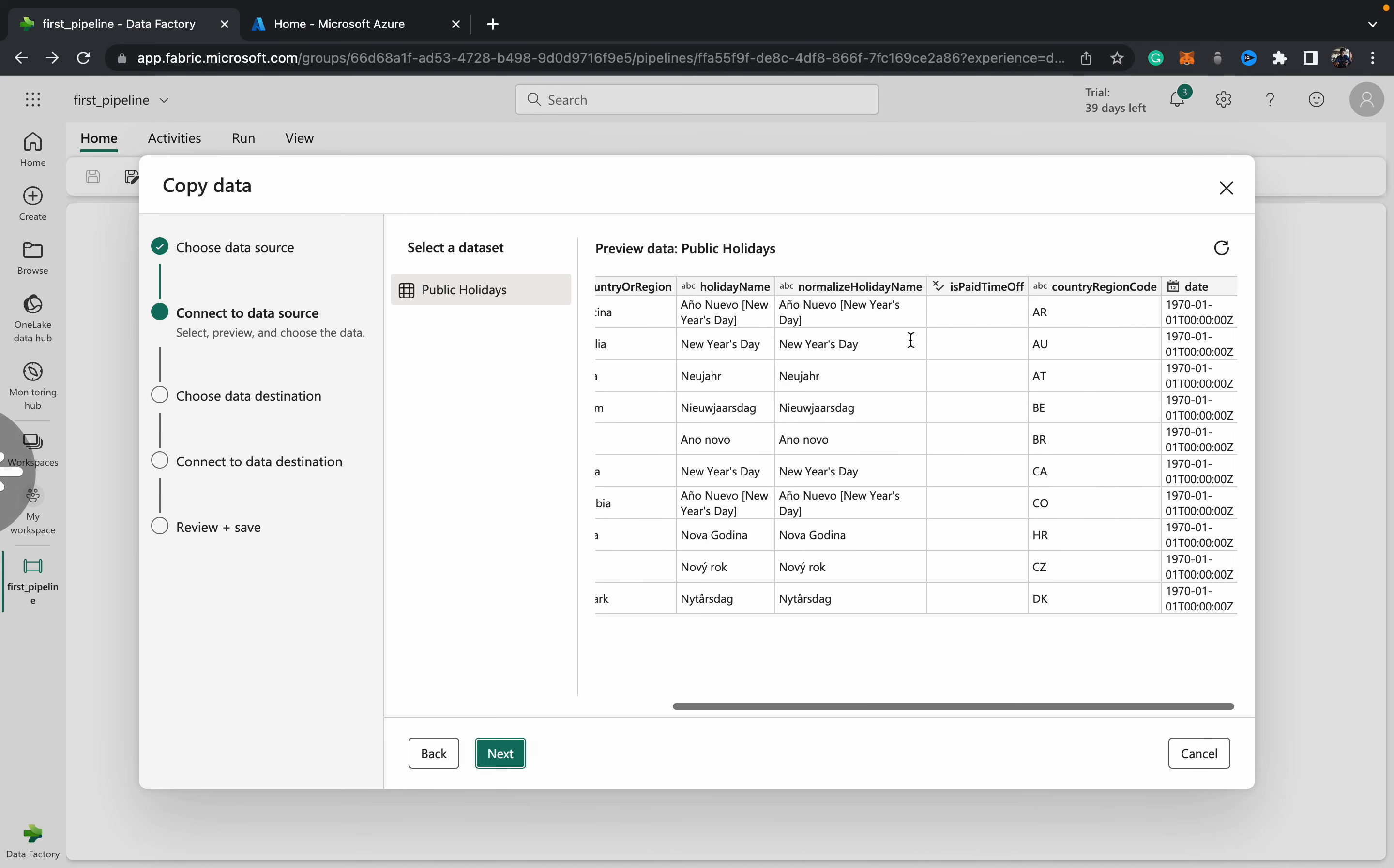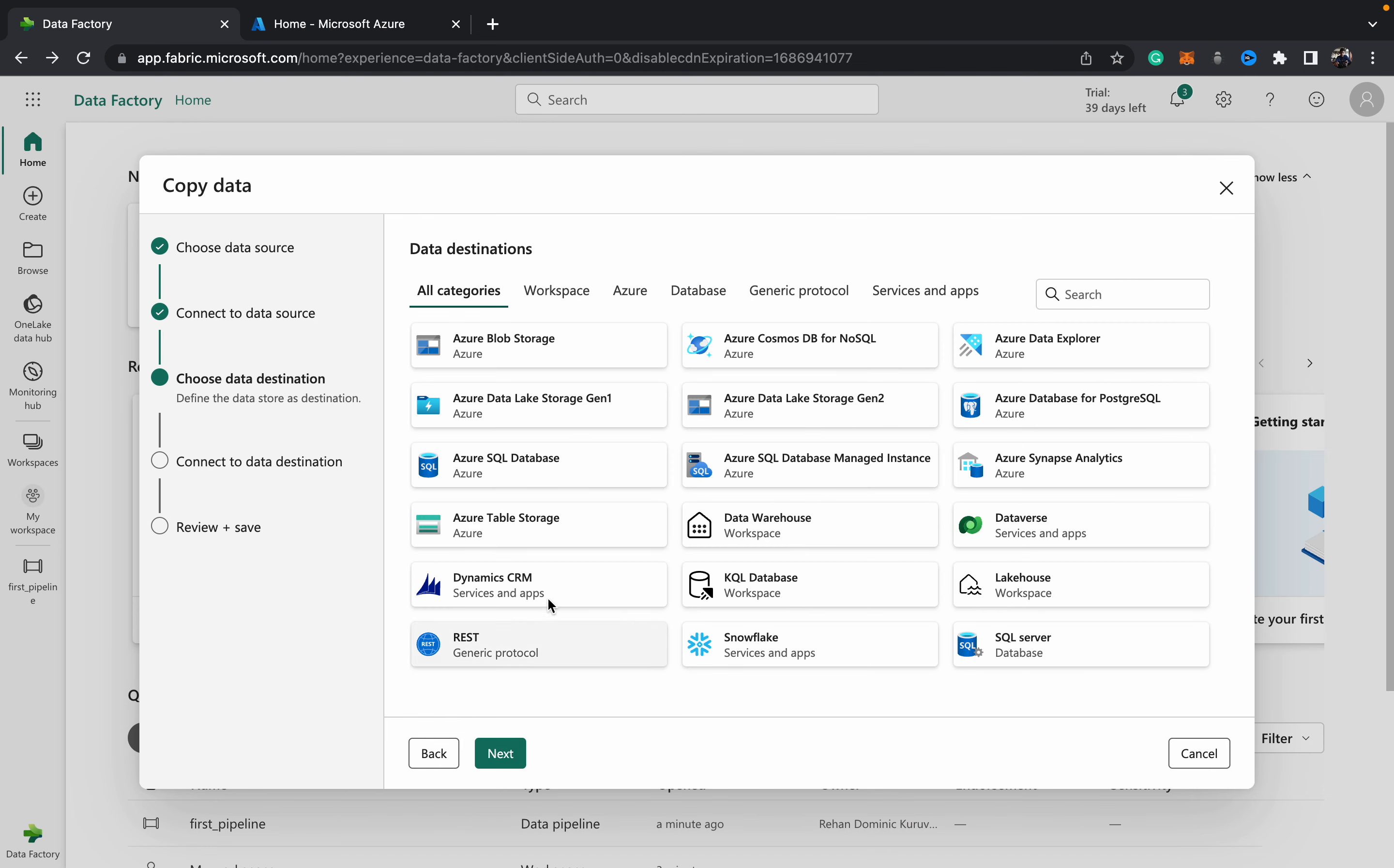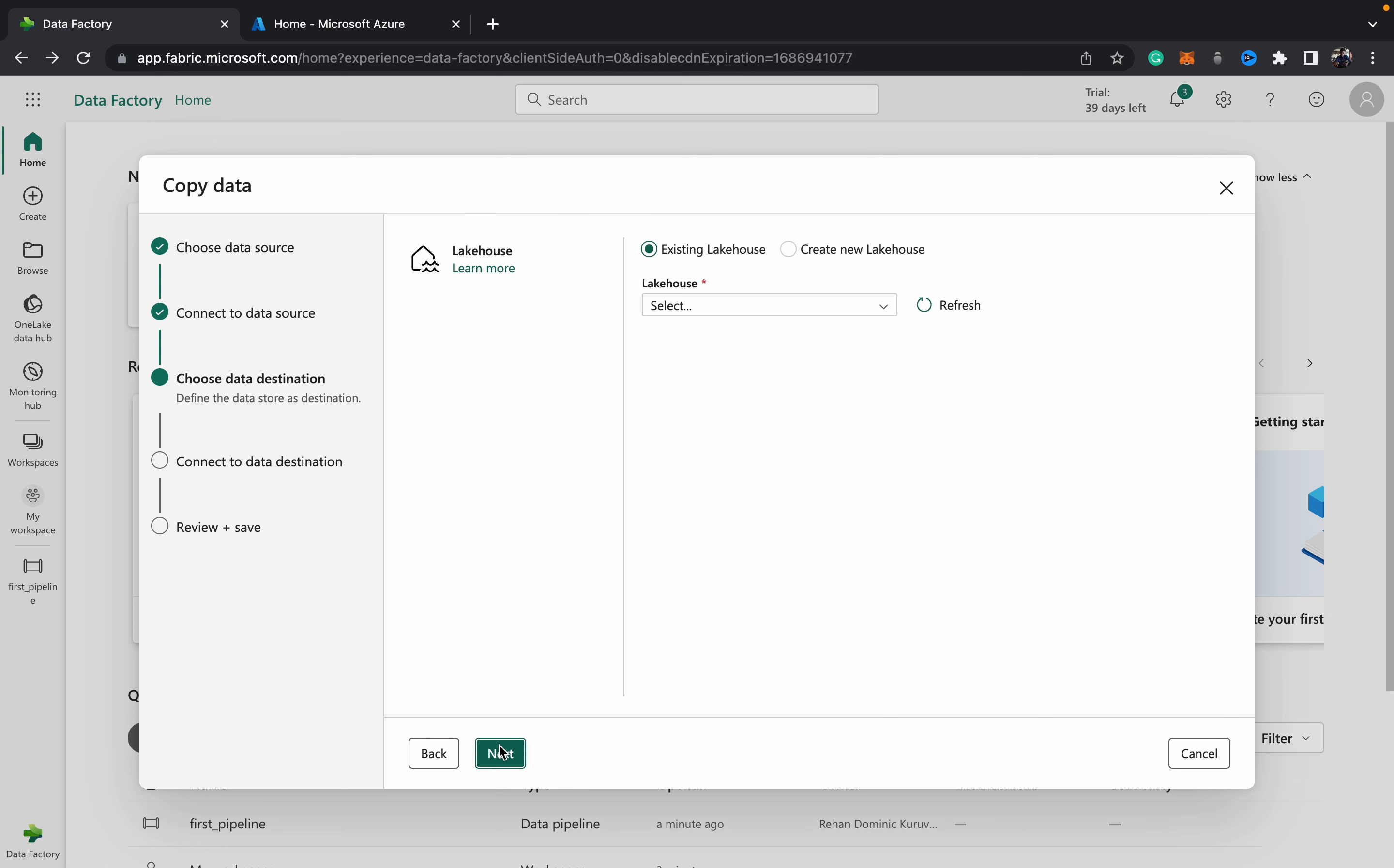Then you can start choosing your destination. If you want, like in Azure Data Factory of old, you can write this data to any of these compatible locations. But if you want to write it into your lakehouse in your Fabric workspace, you just hit this lakehouse connector within the workspace and then next. Then you can choose which lakehouse you want to write it into.